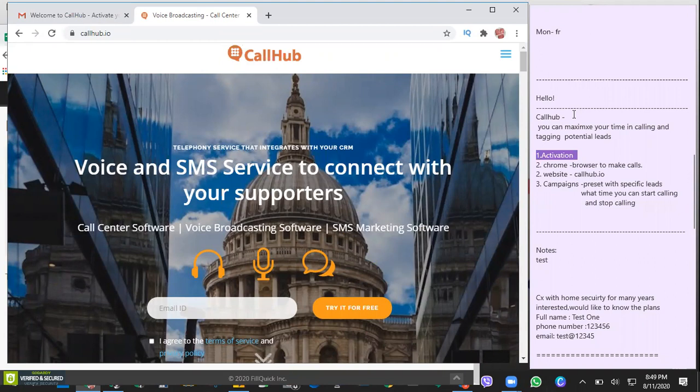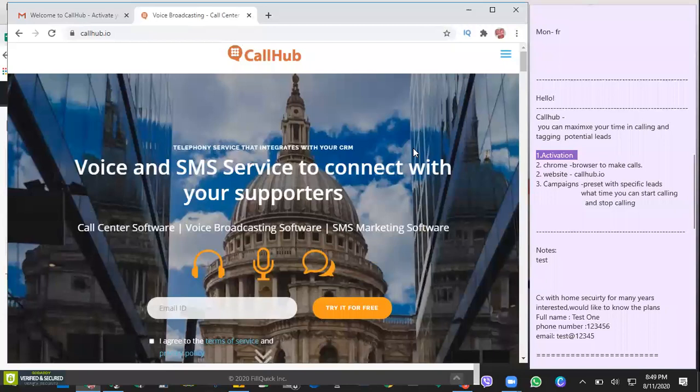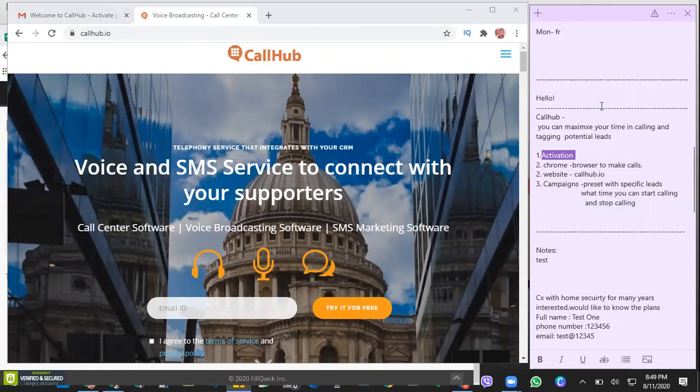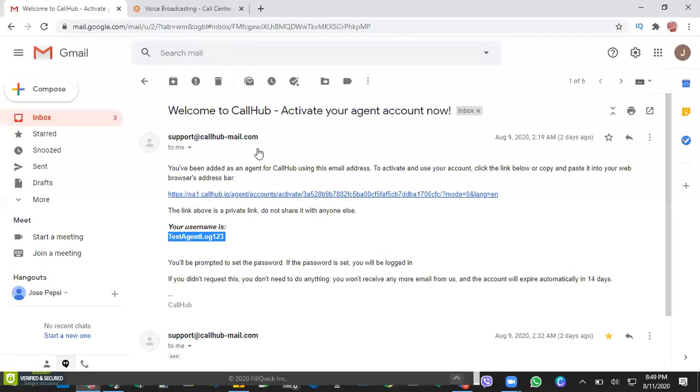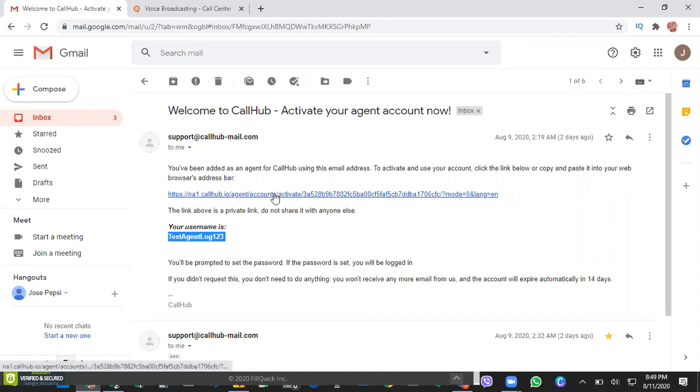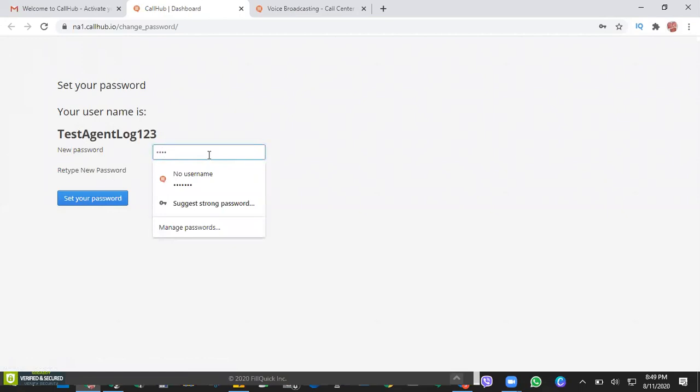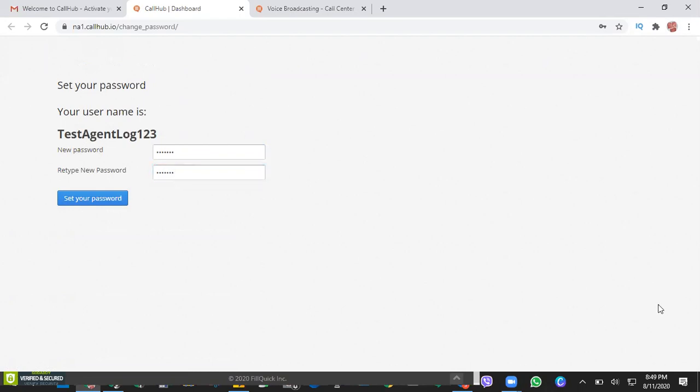First things first is activation. If you remember, I notified you that you should be receiving an email from the CallHub department to activate your agent's account. Just click on that link and all you need to do is add your preferred password. Let's do that.